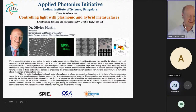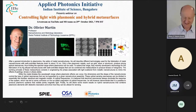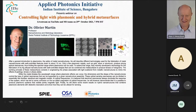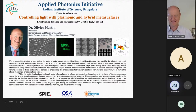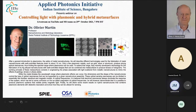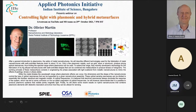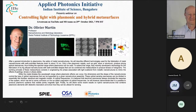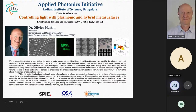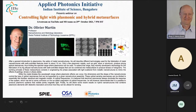I'm Jotsna and I'll be hosting this online event. Before we start, I request all participants to keep your mic muted during the presentation, and all your doubts will be answered at the end. Please also feel free to type in the chat box. Let me now invite Dr. Olivia Martin, Professor of Nanophotonics and Metrology Laboratory at the Swiss Federal Institute of Technology Lausanne, or EPFL, who will be presenting on controlling light with plasmonic and hybrid metasurfaces.